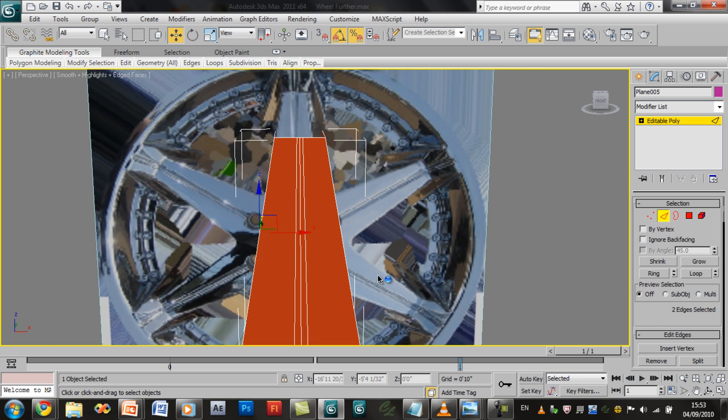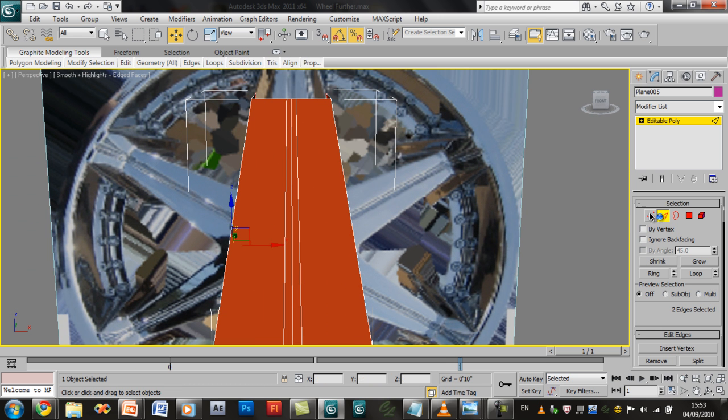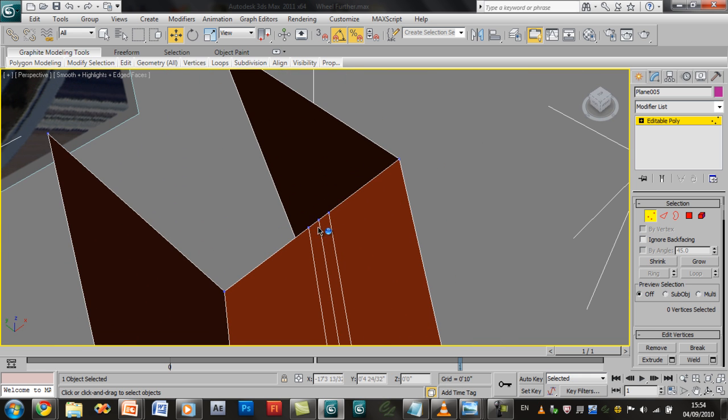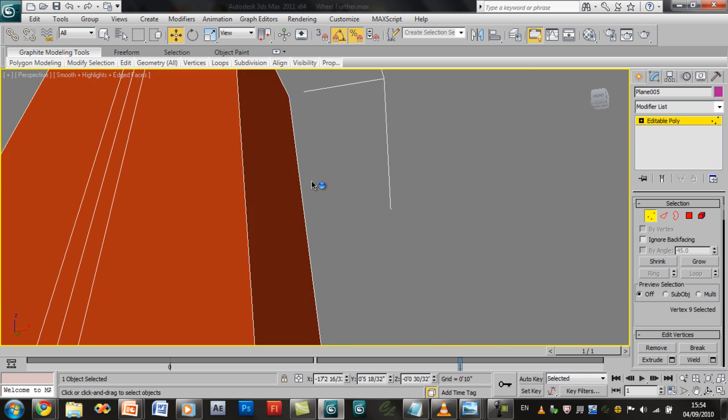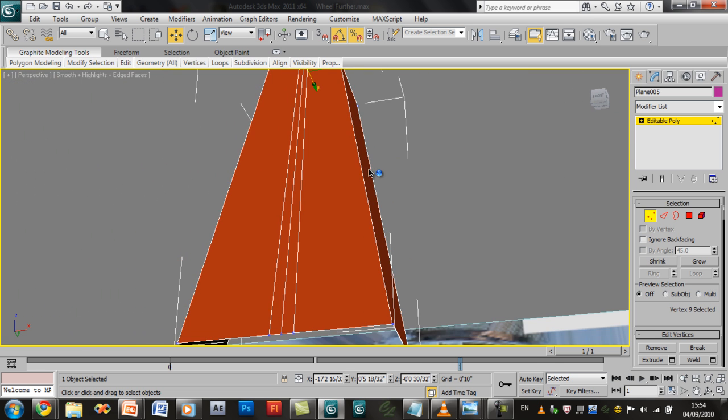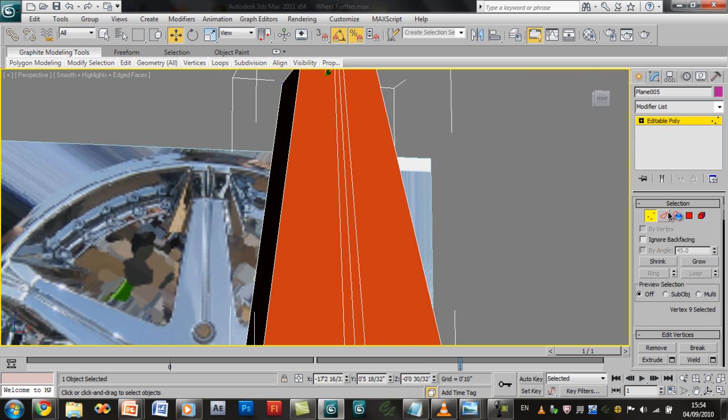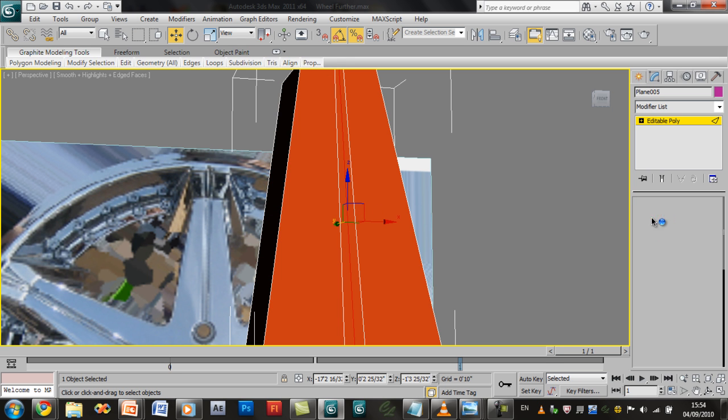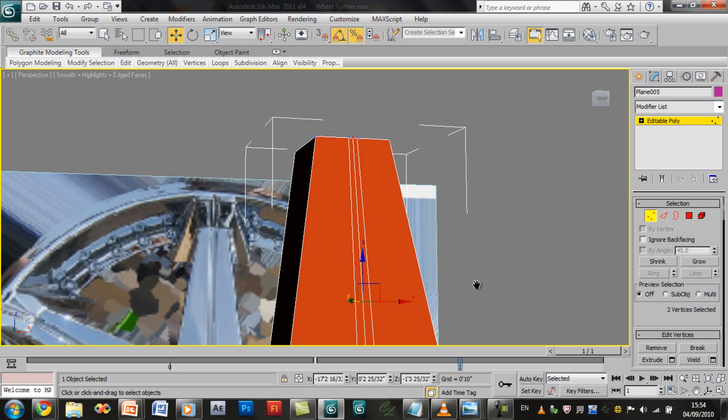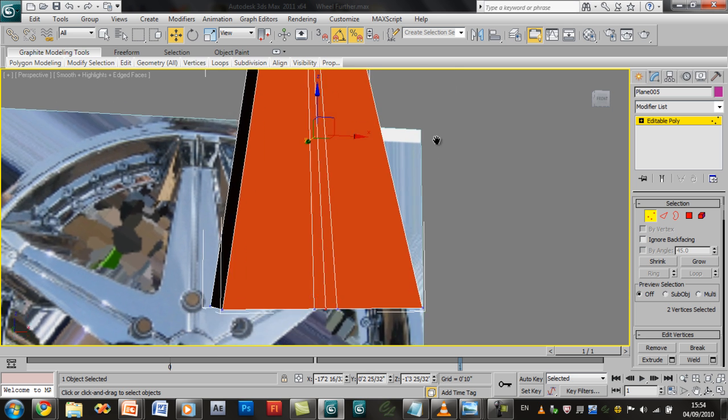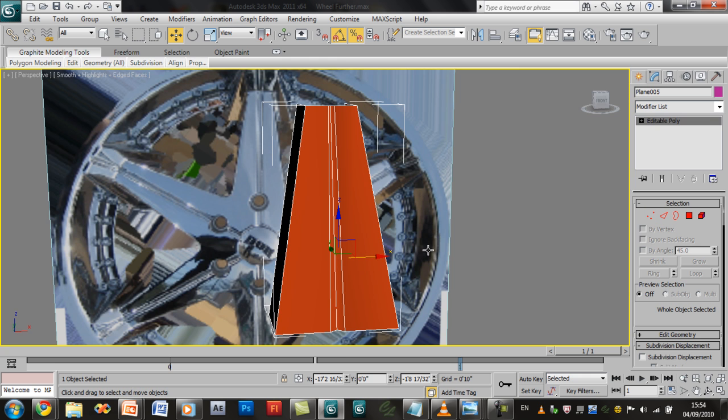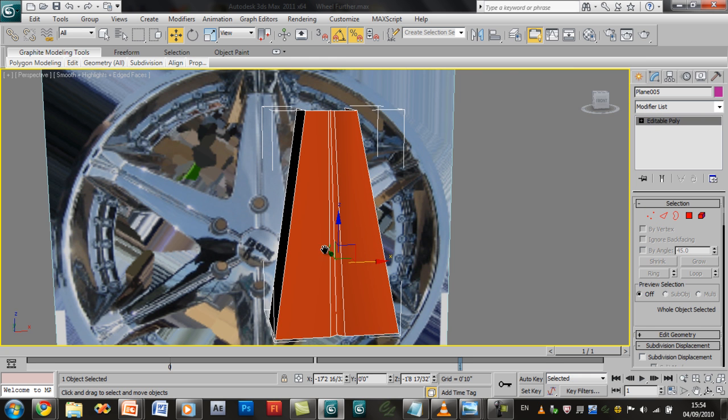Now we have the very basic simple shape. Go ahead and select the vertex tool, zoom into here. Or what you can do is you can select the middle edge, hold down control and press the vertex tool. That will select the two. So move this back. So you have a simple shape.